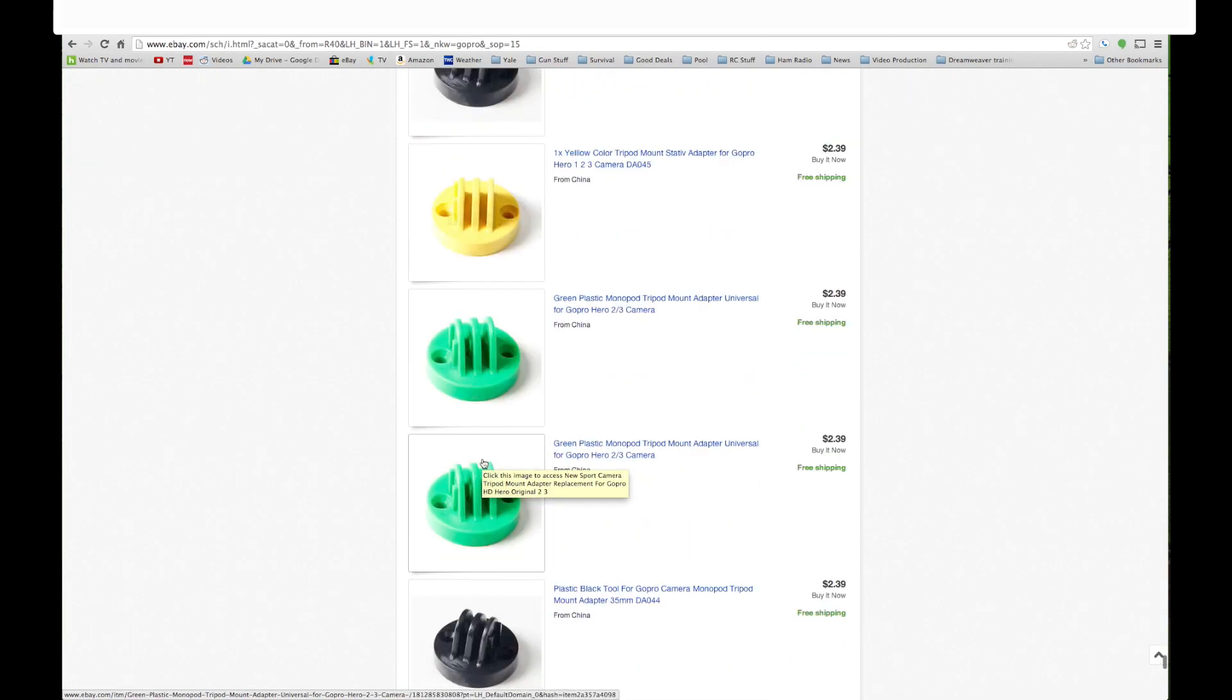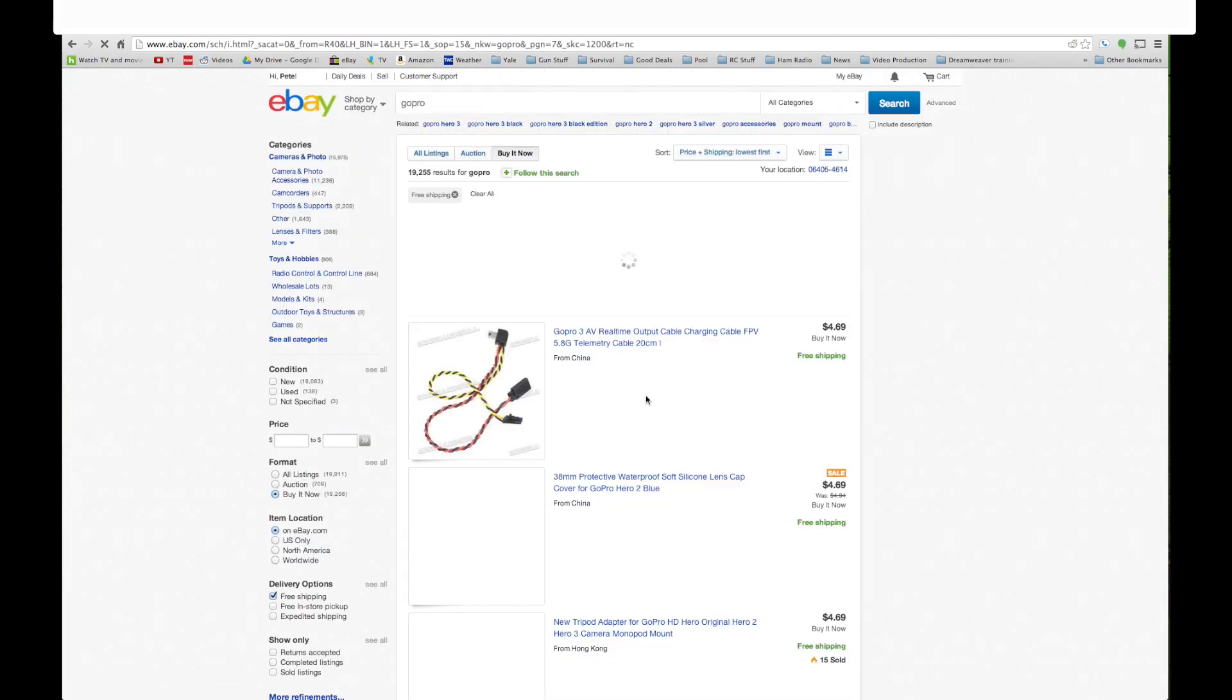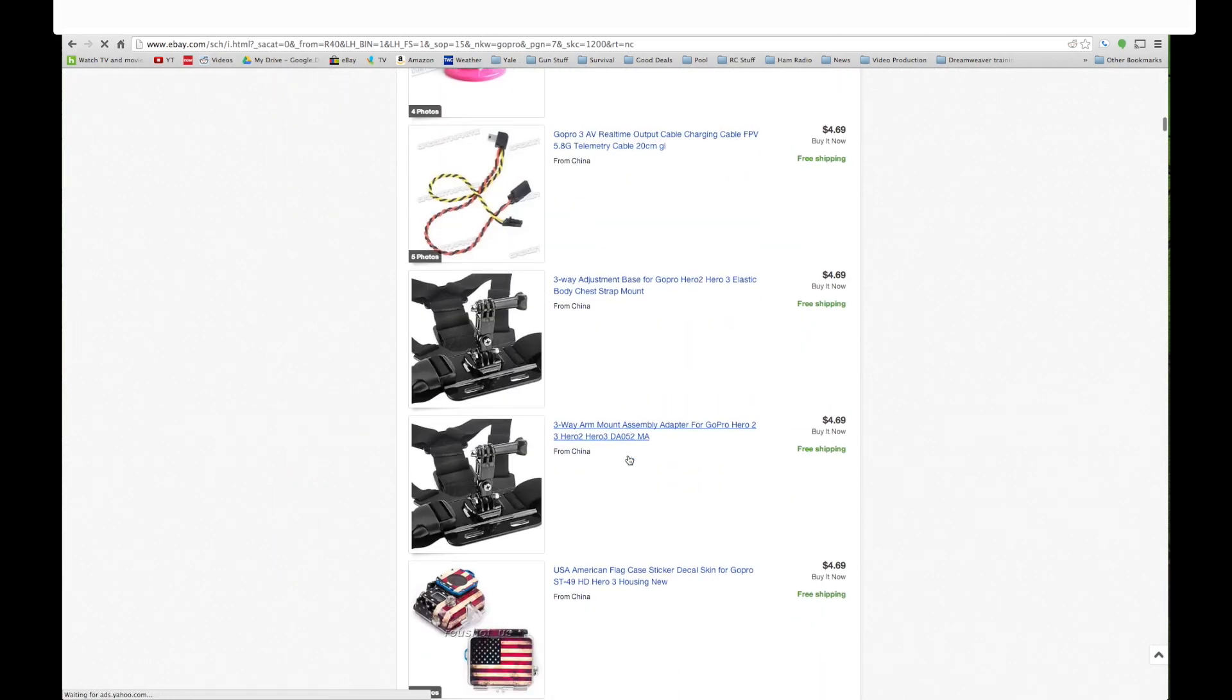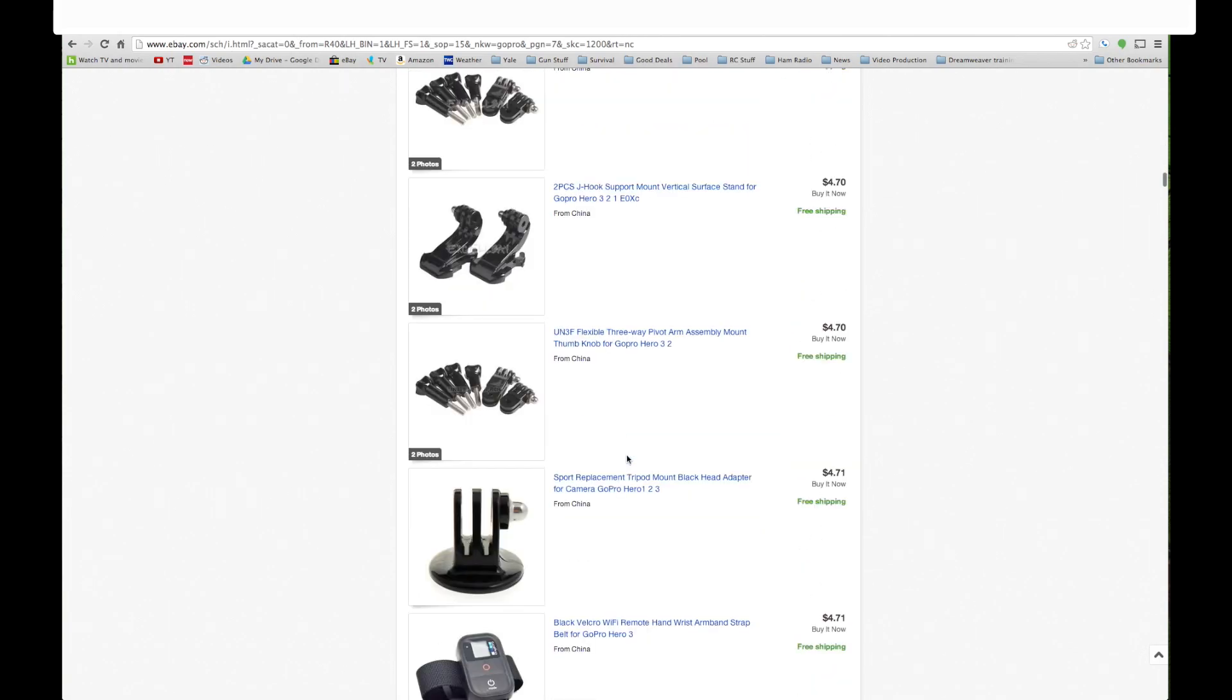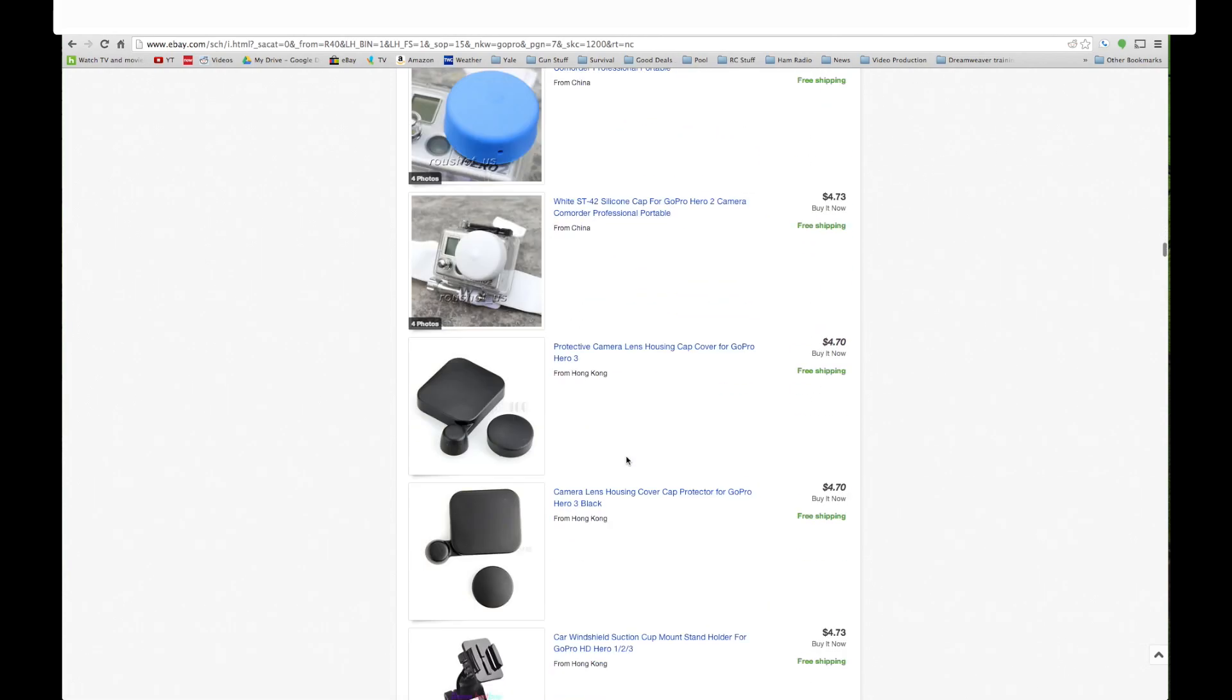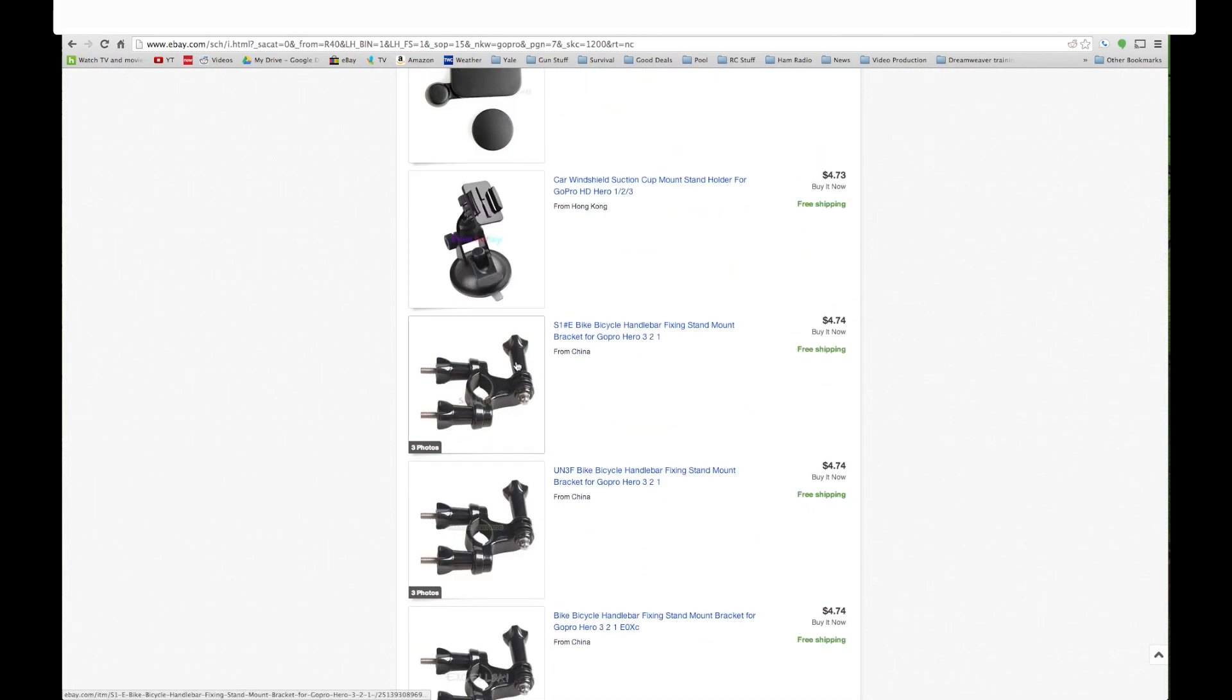Let's go down a little further. But you can see I'll go seven pages in I guess. Seven pages we're still at five bucks. We're getting all kinds of mounts. You know if you like the head mount or the chest mount. You know this stuff is just silly, silly cheap. Here is the bicycle handlebar mount for four dollars and seventy four cents with free shipping.